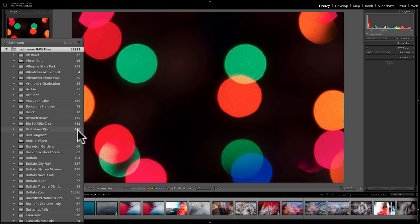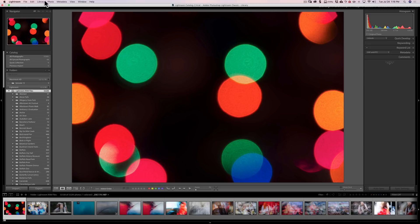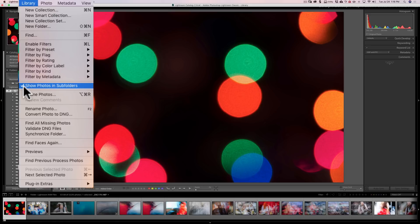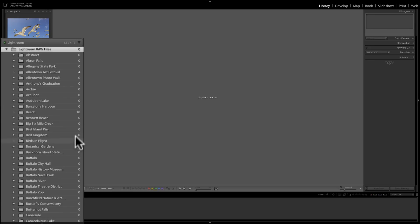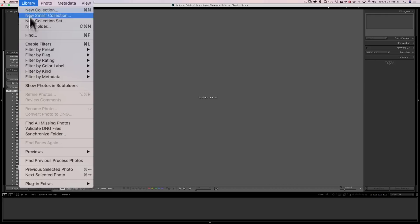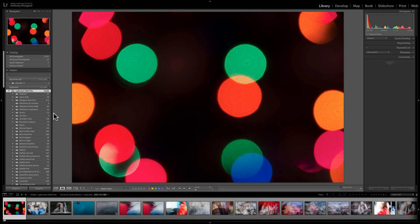What probably happened is he accidentally hit a setting. If you're in the library module and go up to the top menu where it says Library, click on that and go down. You can see a menu choice called Show Photos in Subfolders. Notice how mine is checked. If I uncheck that, all the counts become zeros, and clicking on the parent folder shows no images at all — that's what's happening to Curtis. If that happens to you, just go to the library module, go up to the top Library menu, and make sure Show Photos in Subfolders is checked, and you'll get everything back again.